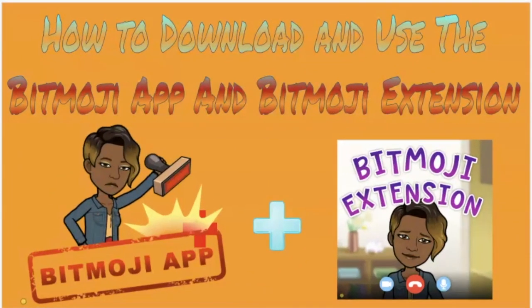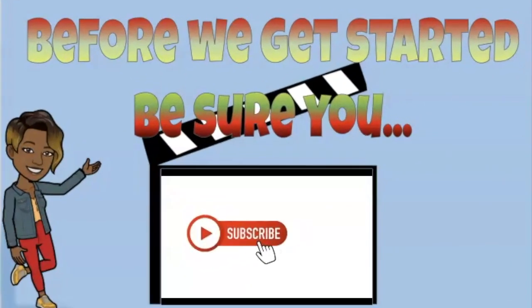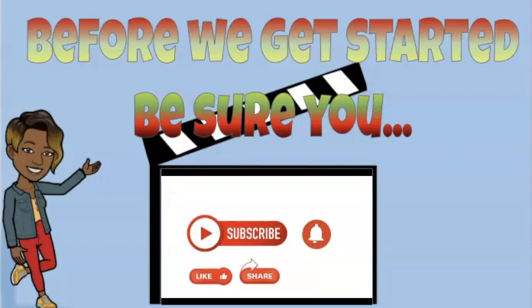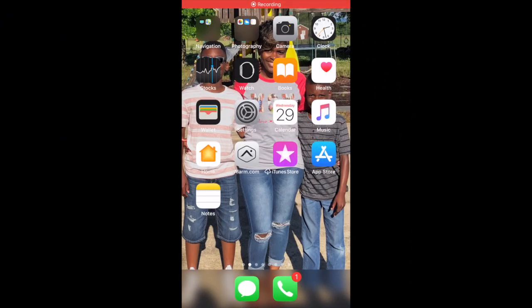In today's tutorial I am going to show you how to download and use the Bitmoji app and Bitmoji extension. I'm going to show you how to download the Bitmoji app from your phone and then how to download the Bitmoji extension on your computer. You will have to have the Bitmoji app first before you are able to access the avatars on the extension that is located on your computer.